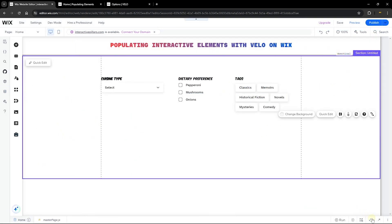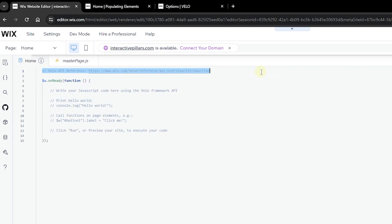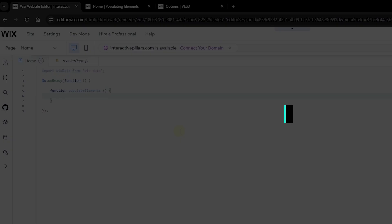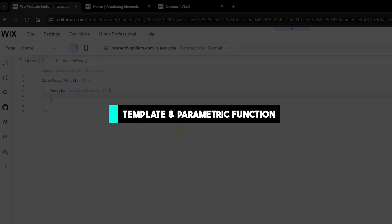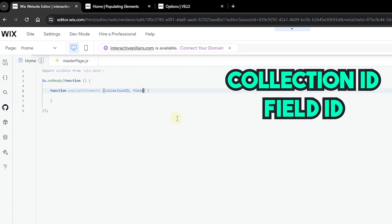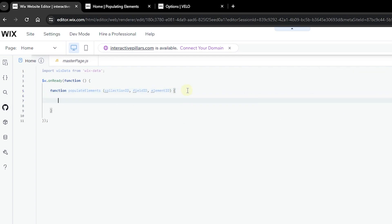Let's close the database panel, maximize the code panel, and start coding. First, import wix-data because we're working with our database and collection. Next, we'll write a function called 'populateElements'. This will be a parametric template function we can reuse for different elements. It will take three parameters: the collection ID, the field ID we're pulling data from, and the element ID we want to populate.